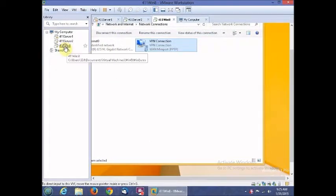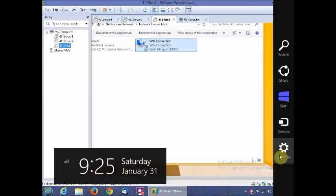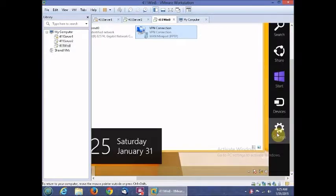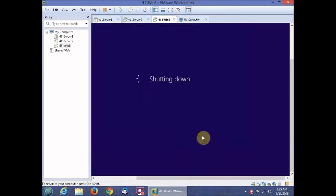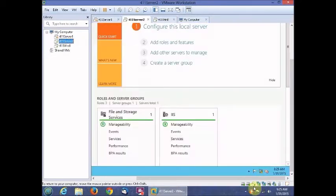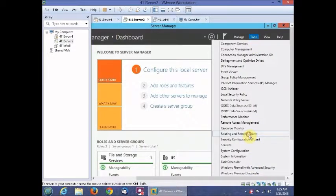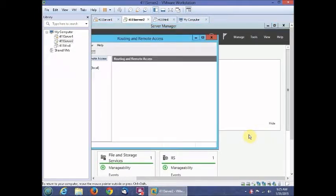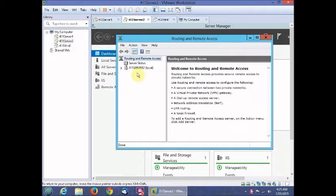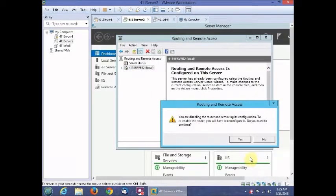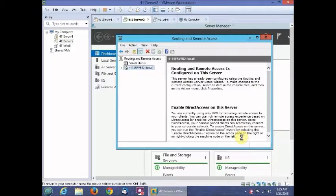On the next step, shut down your Windows 8 server. Then go to Server 2 and disable Routing and Remote Access, clicking Yes to confirm.